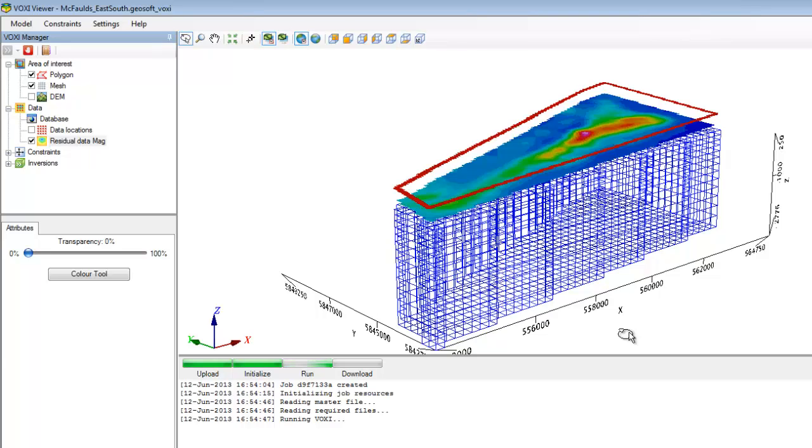Harnessing the power of cloud computing allows you to run VOXI from a simple laptop, and affords you the ability to continue working on your projects, or even to shut off your computer entirely.